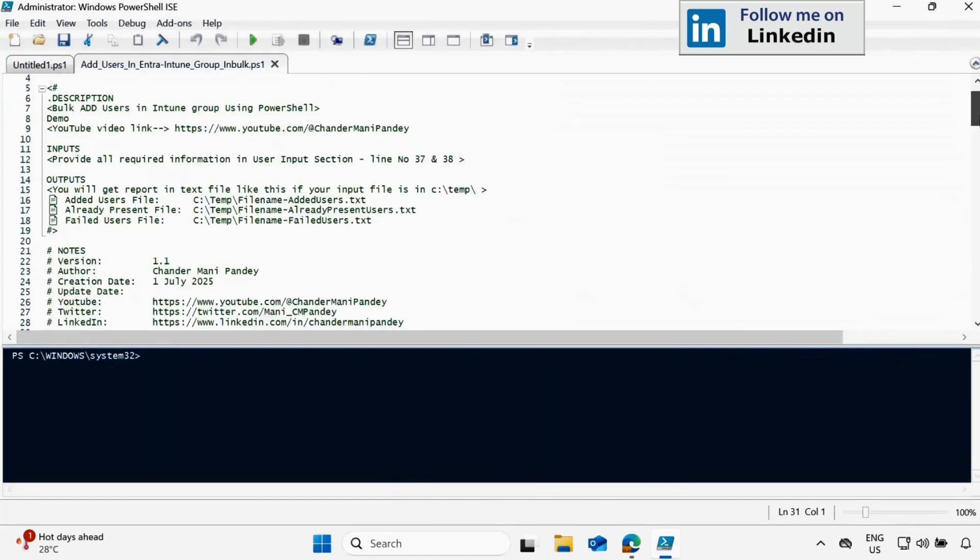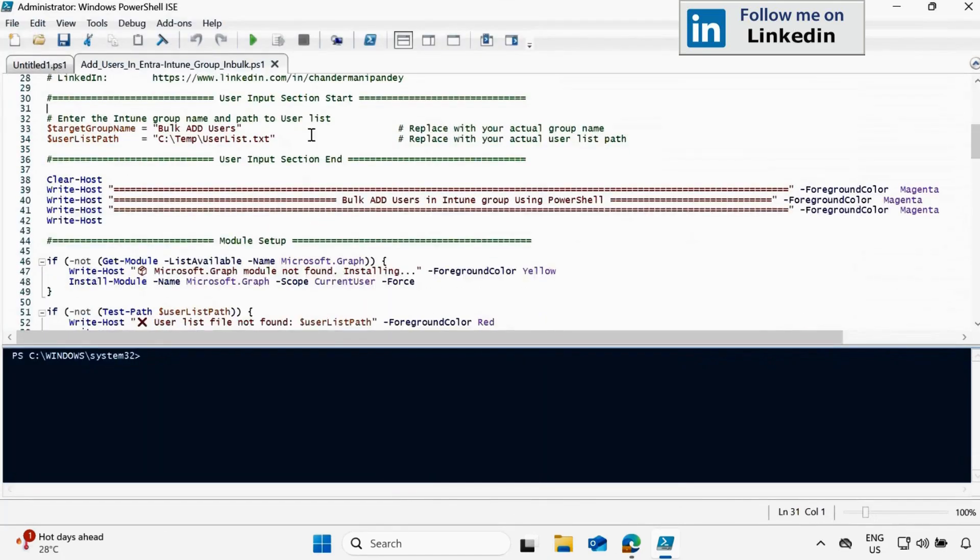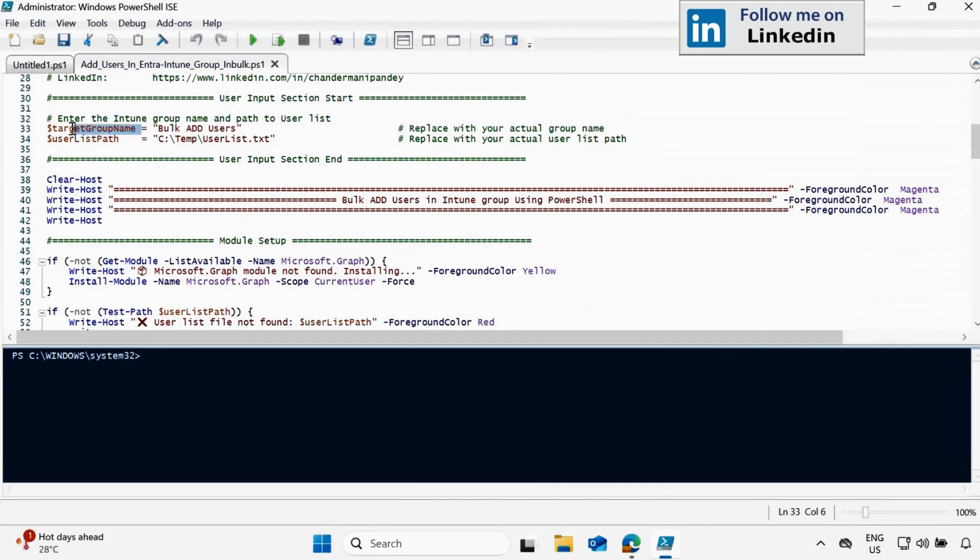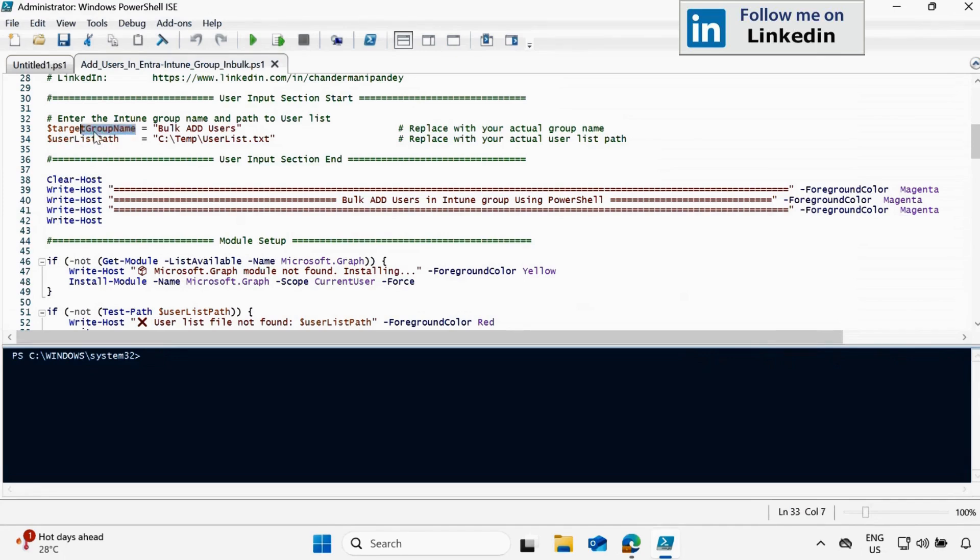And within the script, we have to add just two user input sections. The very first one is the target group name in which you want to add the user and second is the user list path in which we have to provide the user email ID. So let's update this and see how we can add the users in bulk using PowerShell. So let's first update the target group name.